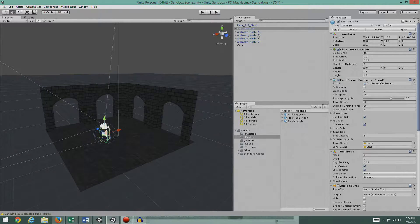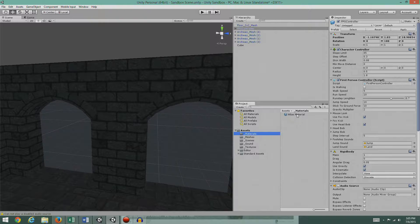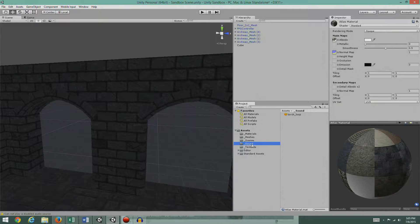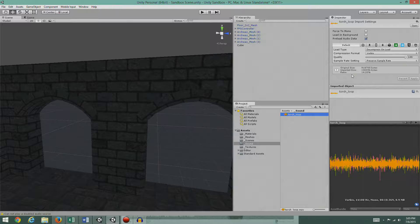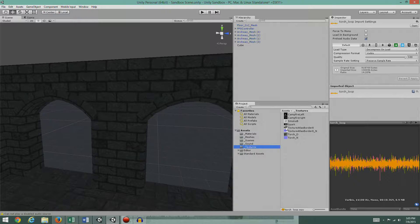Let's start putting together this distortion and show you what the components are. First I should show you what I brought over for this torch. There are no materials except for the Atlas material which I built for the walls. I brought over the torch mesh, a torch loop sound — you can hear it's just a fire campfire sound — and all the textures I think we're going to need.